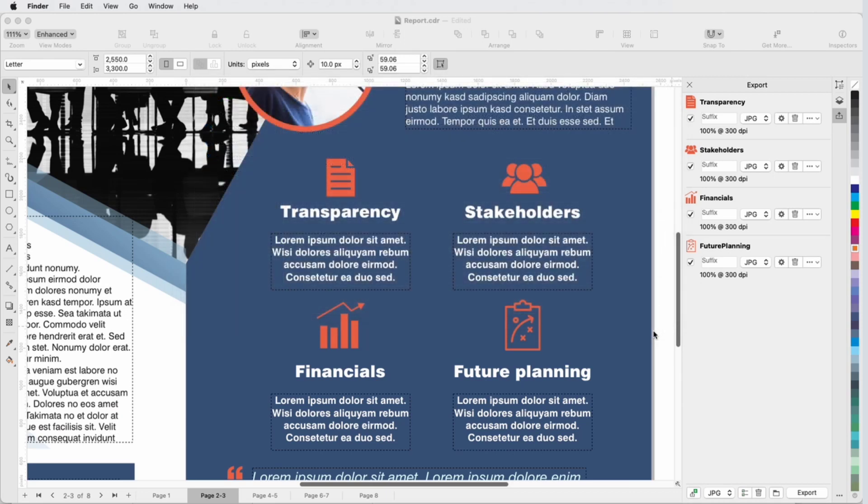That was a simple example, but now let's look at exporting multiple versions of each object.